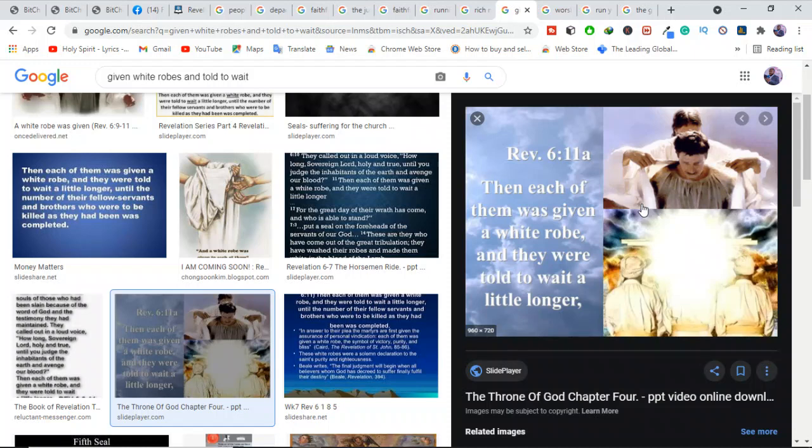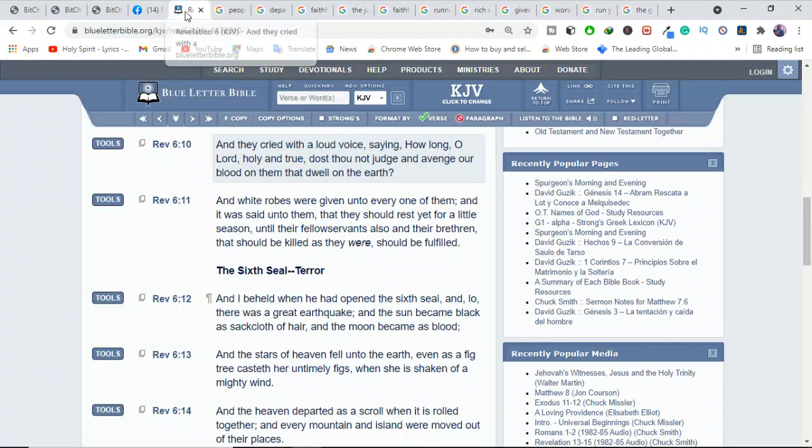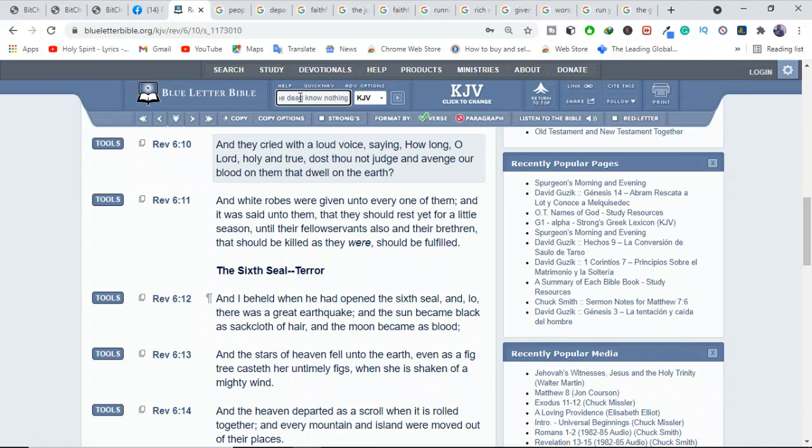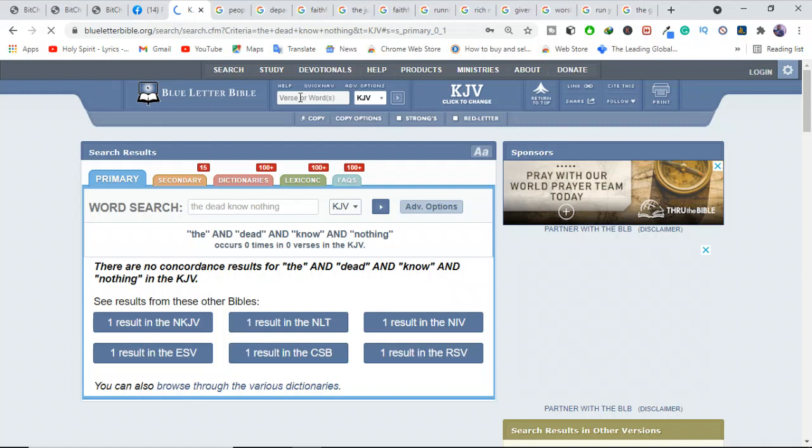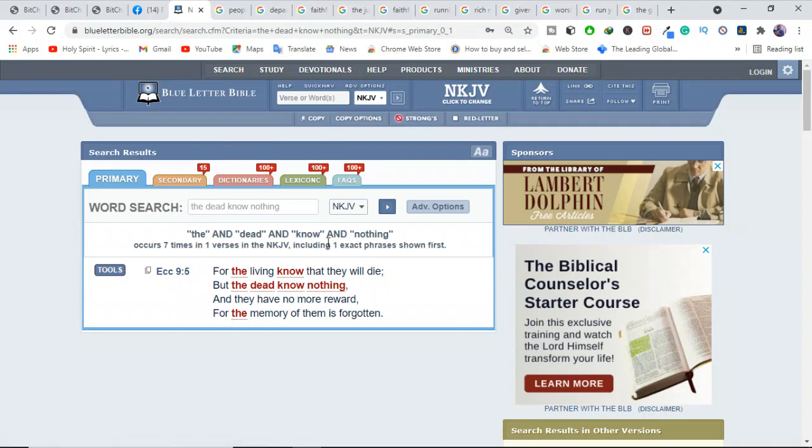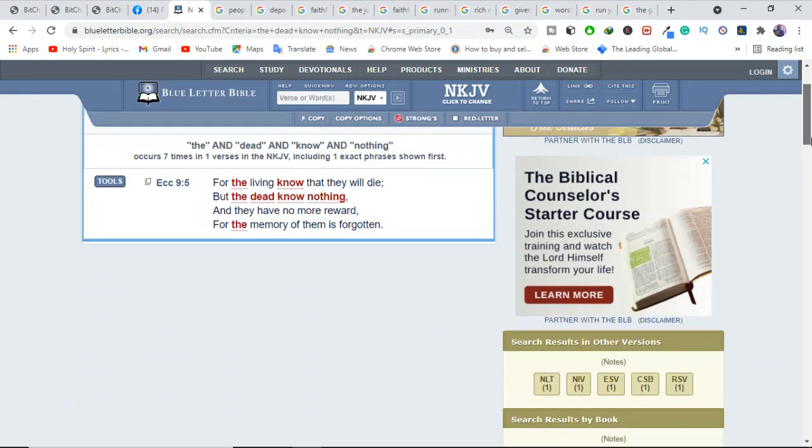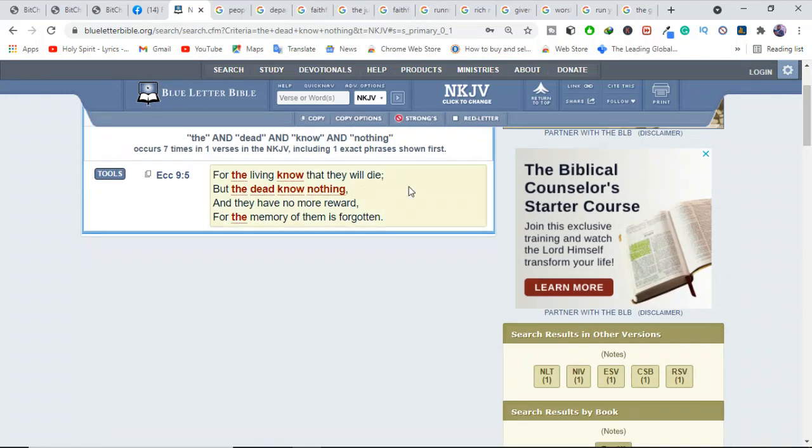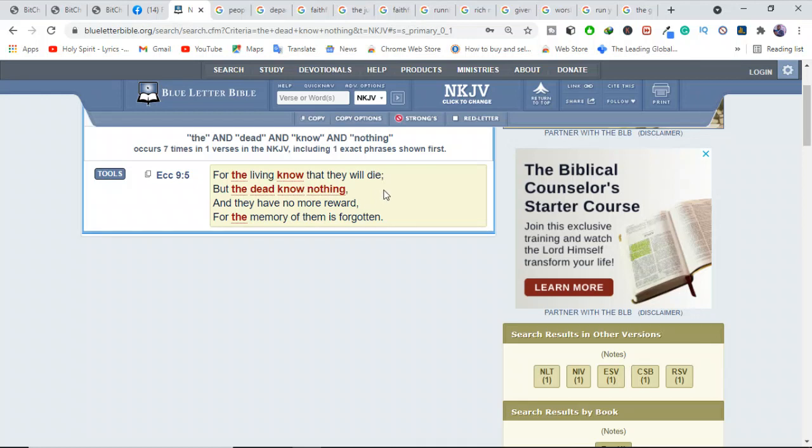Let me show you this verse. In Ecclesiastes 9:5 it says, "For the living know that they will die, but the dead know nothing."